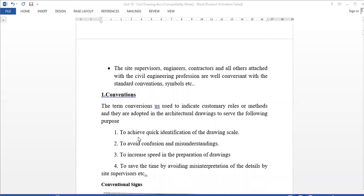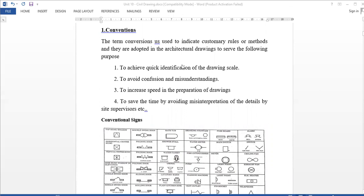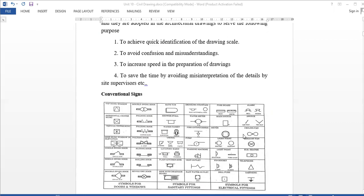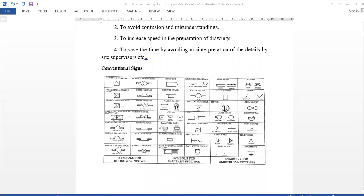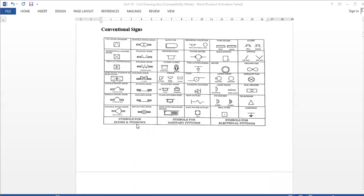Conventional symbols — some conventional symbols are used for drawings. We can quickly identify to avoid confusion and misunderstanding, and to increase the speed in preparation of the drawing. For example, we can use a ceiling fan symbol, a meter board symbol. Symbols exist for doors and windows, sanitary fittings, and electrical fittings. This is the building drawing.